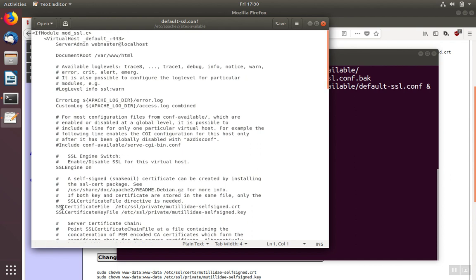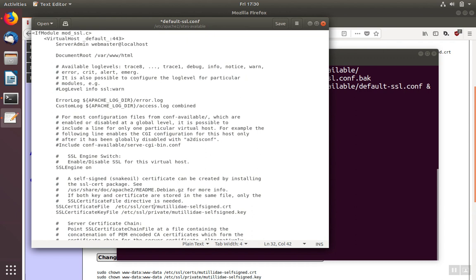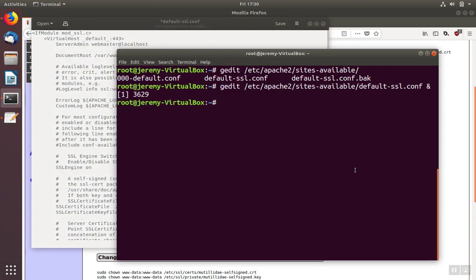We're going to find the line SSL certificate file, and we're going to change this from the current value, which is either going to be a default value or the last value, to the new value. We put our certificate in the cert directory and we called it utility.cert. We want to make sure this value matches exactly the command we used.